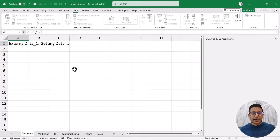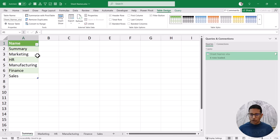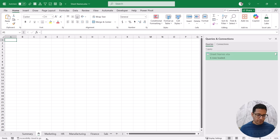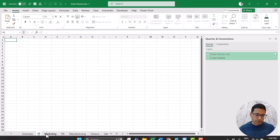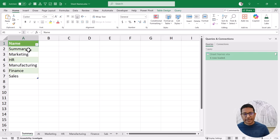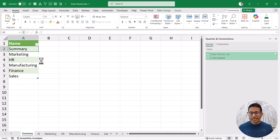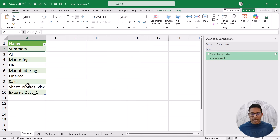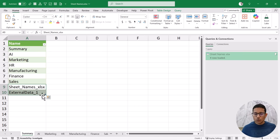While I've got the result, it's not fully functional yet. For example, if I add a new sheet called 'AI' and come back, Power Query doesn't update automatically — I need to refresh. But even after refreshing, it still doesn't show the new sheet because Power Query is connecting to the saved version of the file. Once I save the file with Ctrl+S and then refresh, the new sheet appears. However, I also get two unexpected entries: the file name 'SheetNames.xlsx' and 'External Data', because Power Query now sees the new table that was added to the workbook.